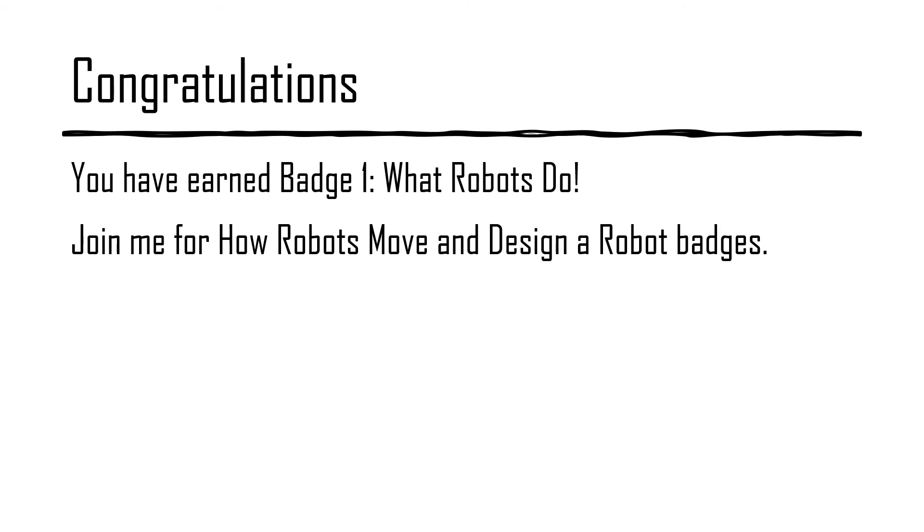Congratulations! You have earned badge 1, what robots do. Join me for how robots move and design robot badges.